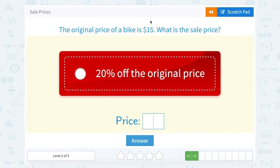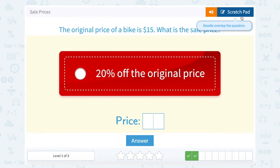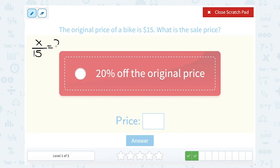The original price of a bike is $15. What is the sale price? Our coupon is to save 20% off the original price. Let's do this as a percent proportion. So what is 20% of $15? We don't know how many dollars we're saving out of a total of $15 — that's what we're trying to figure out. But we do know it's equal to 20%, which is 20 out of 100.